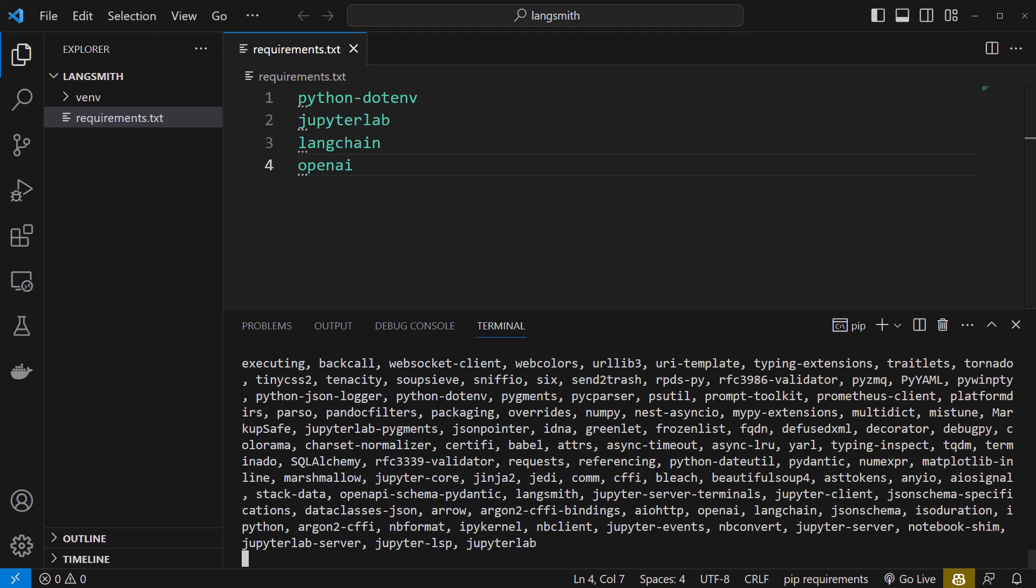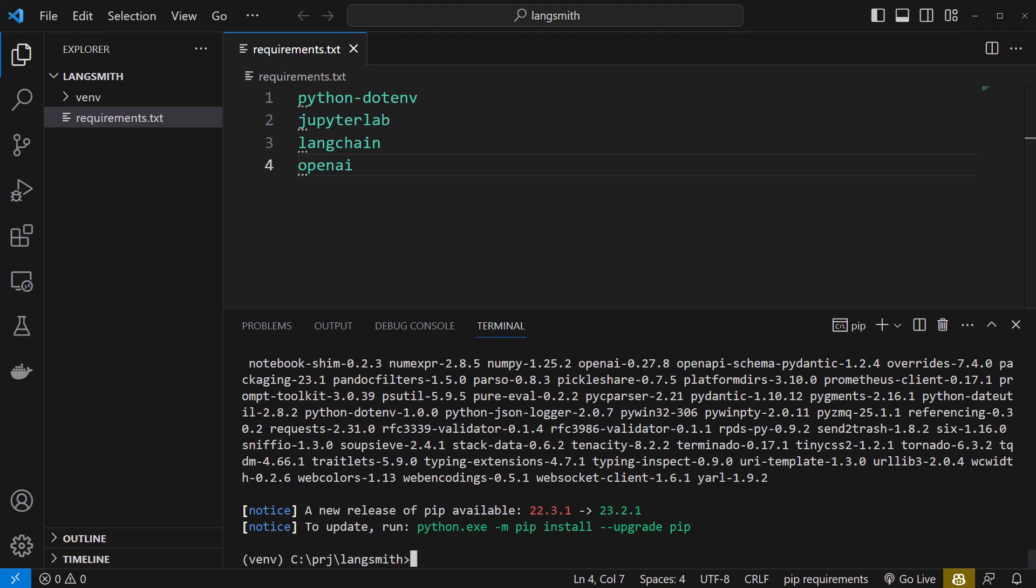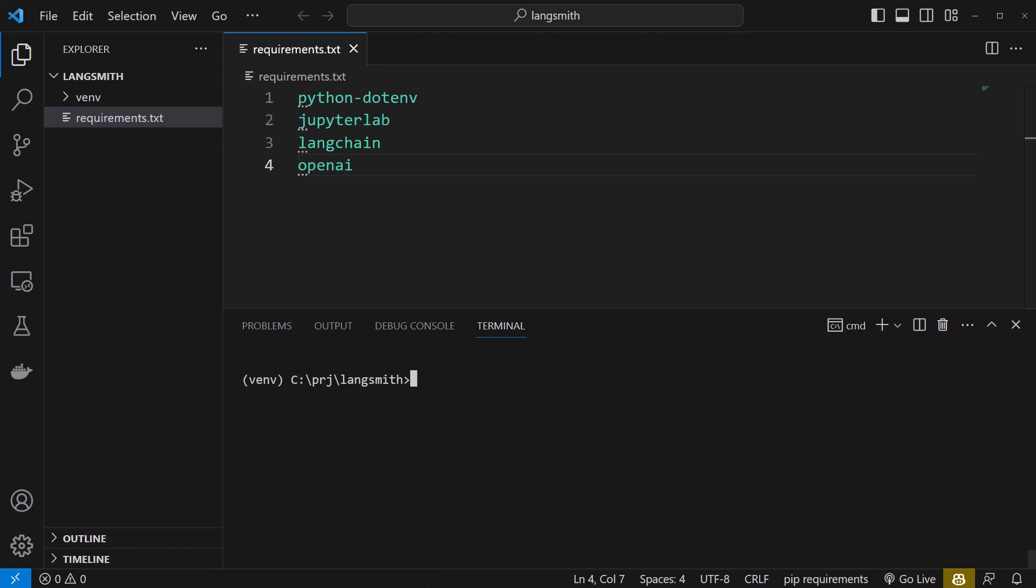Please notice that when you install LangChain, LangSmith will be installed too. Keep in mind that you can use LangSmith without LangChain, but for this project, we will use them together. After the packages are installed, the prompt comes back and we can clear the screen.